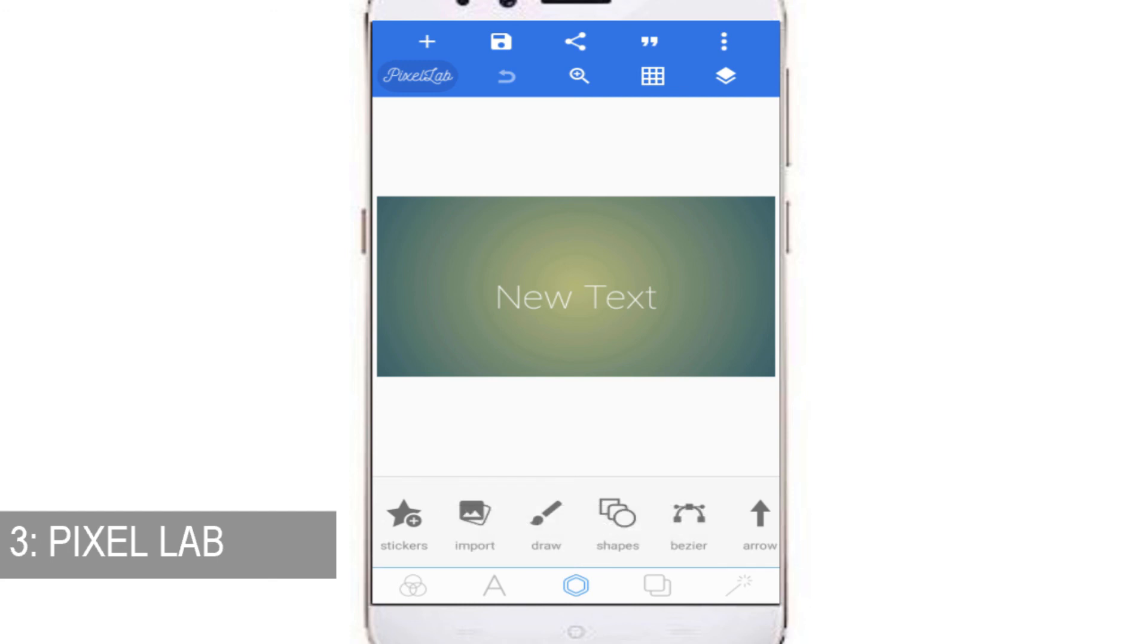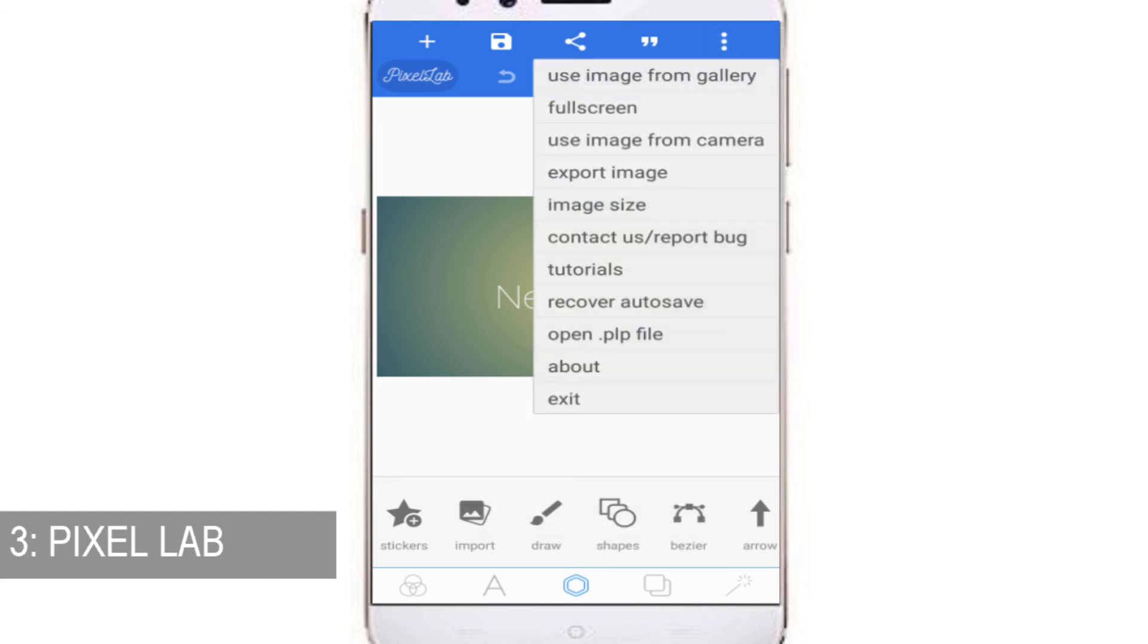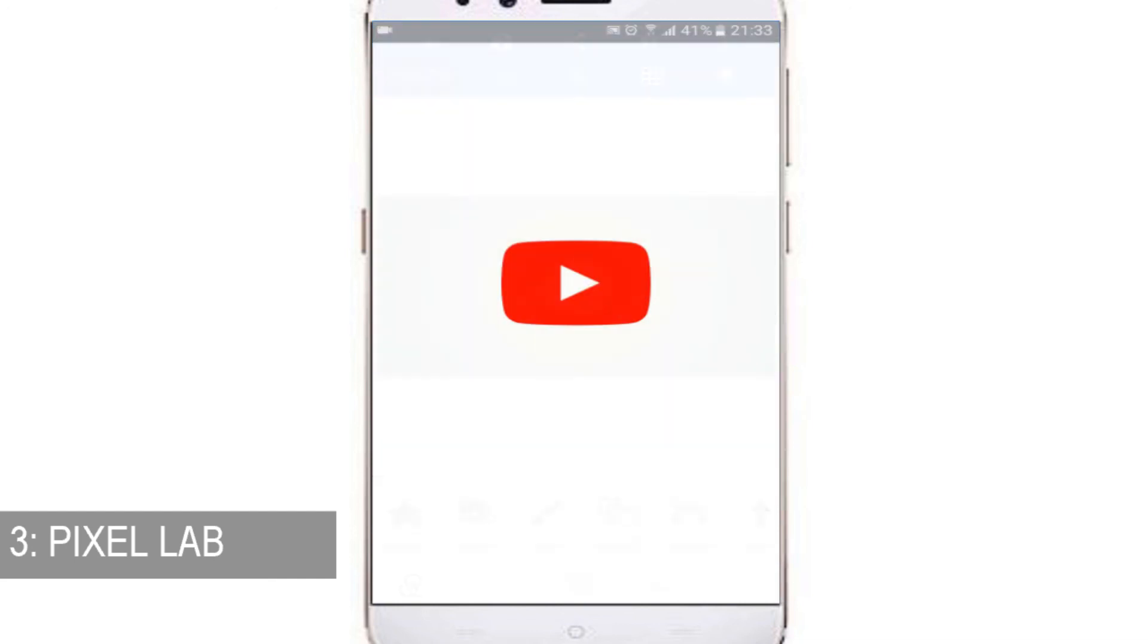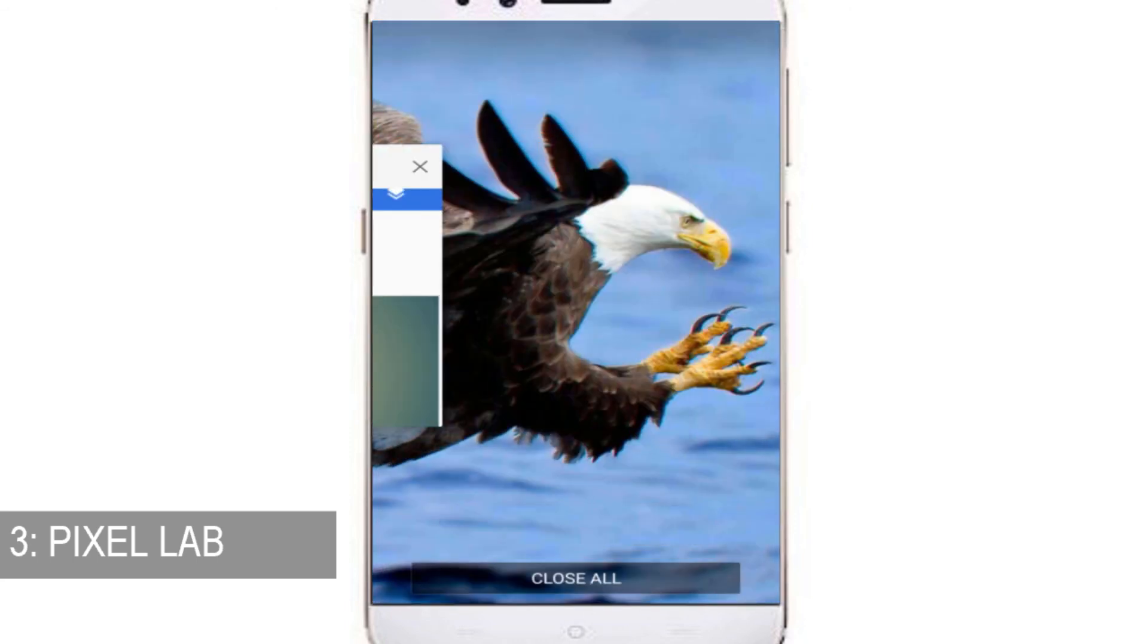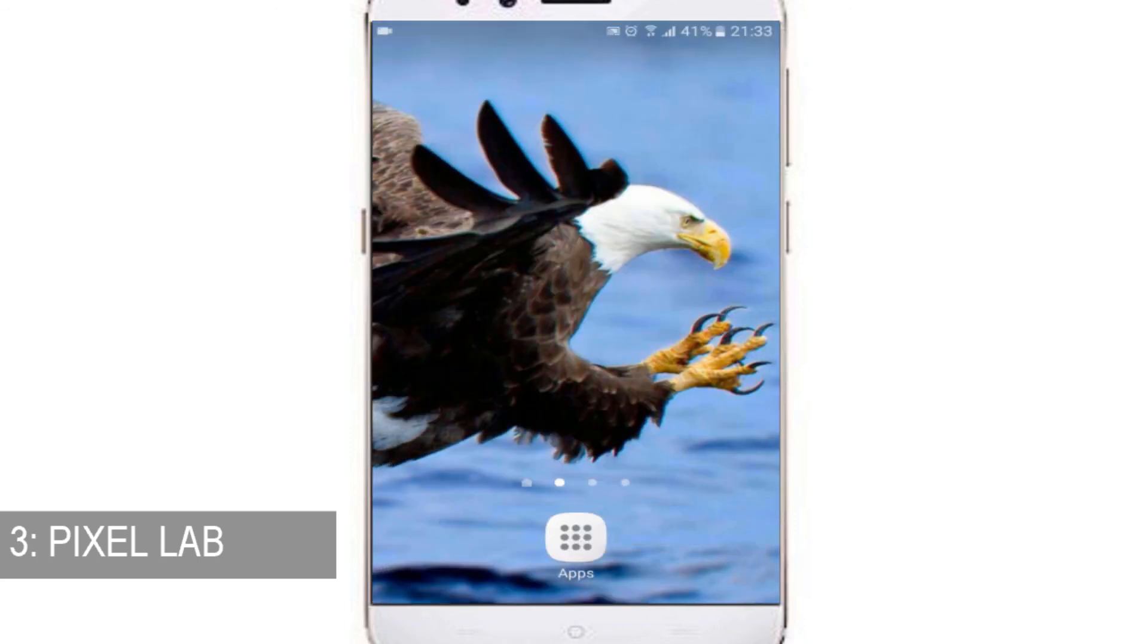It's a really cool app. And if you want to see tutorials on how to use this app, you can also see them from here. That's it guys, thanks for watching. I hope you liked the alternatives for PicMonkey.